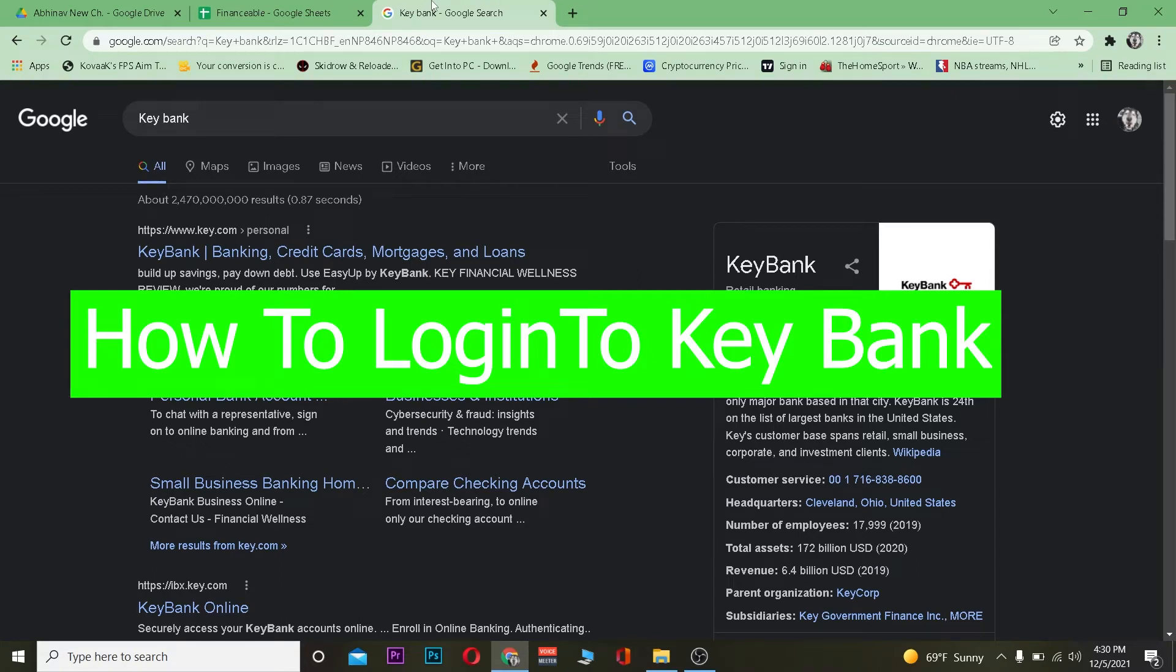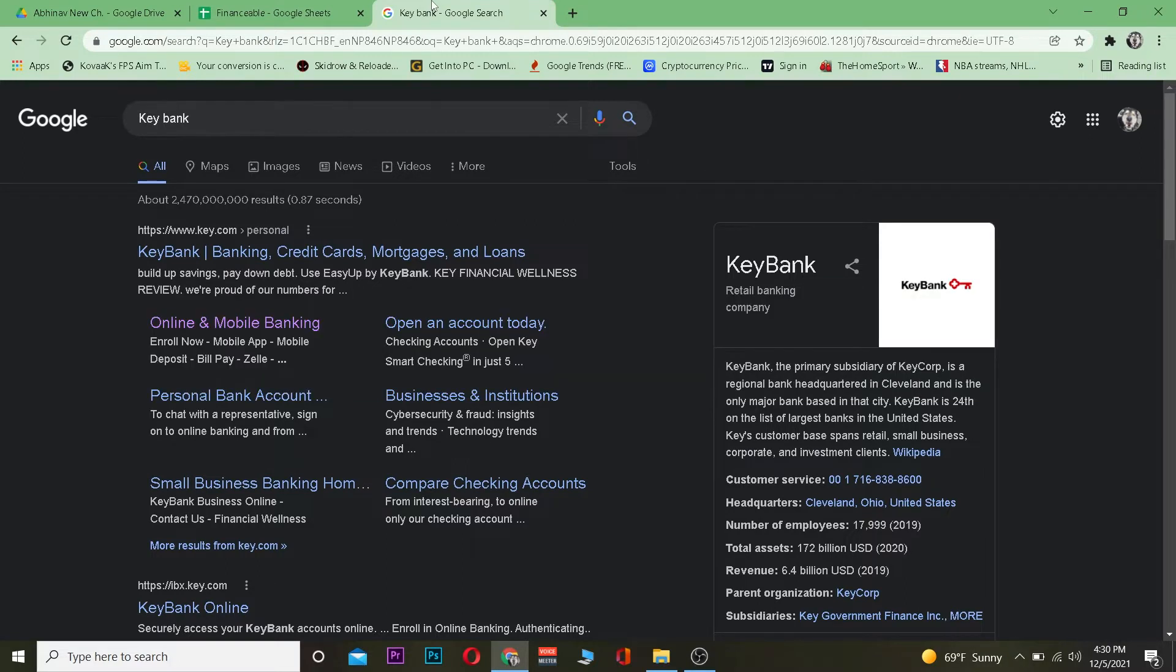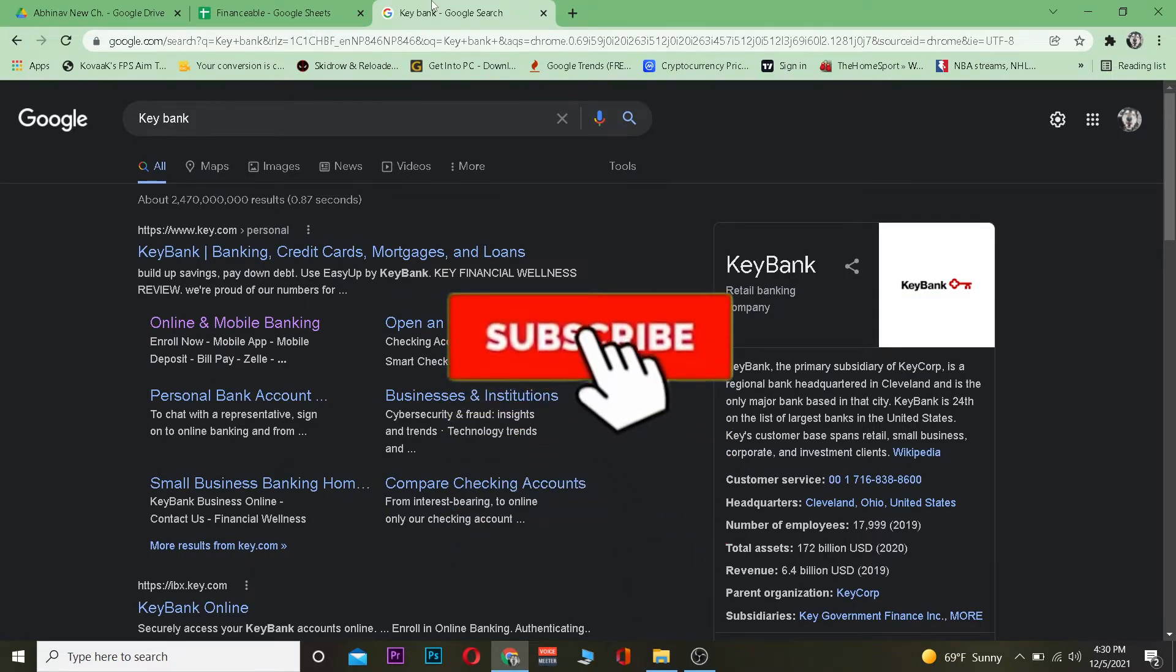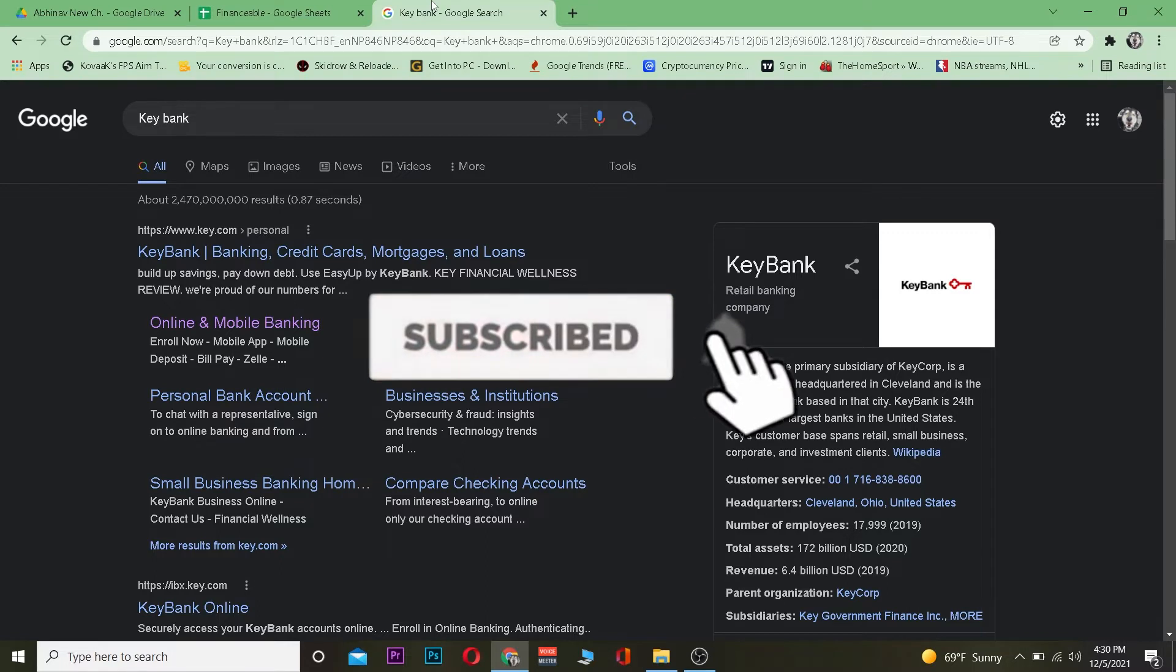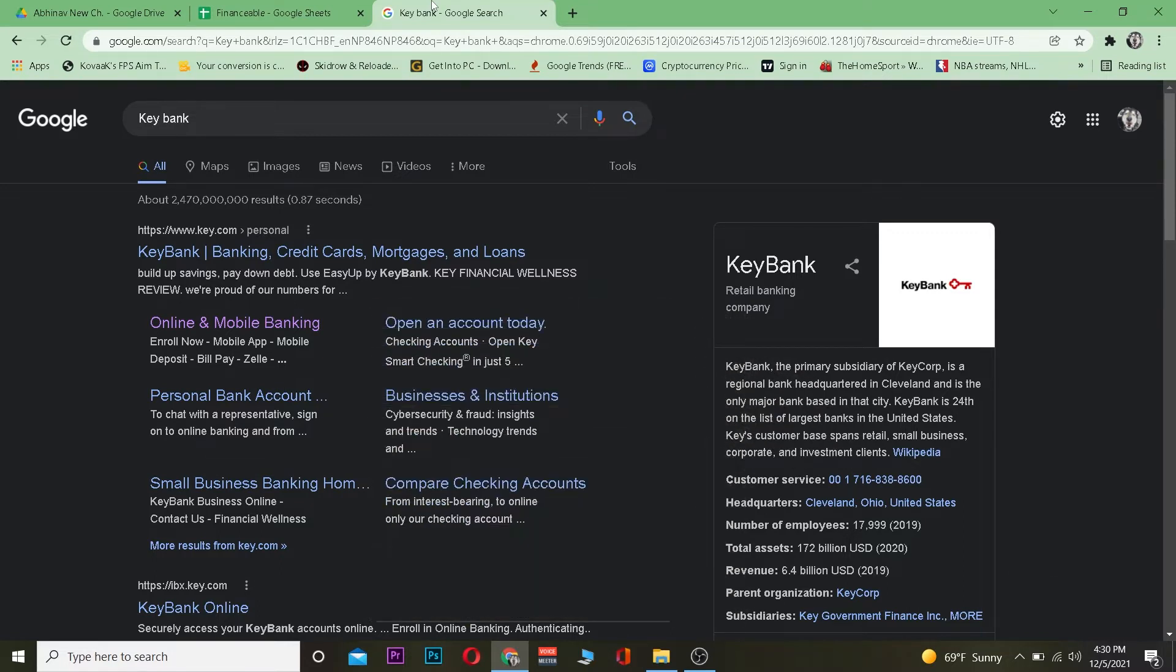Good morning and good afternoon to all viewers watching our video. In today's video, I will be showing you how to log in to Key Bank's online banking account. It's an American bank located in Ohio, Cleveland. Let's start the video, but before that, don't forget to hit the like and subscribe to our YouTube channel Financeable for future videos just like this. With that said, let's jump into the video.